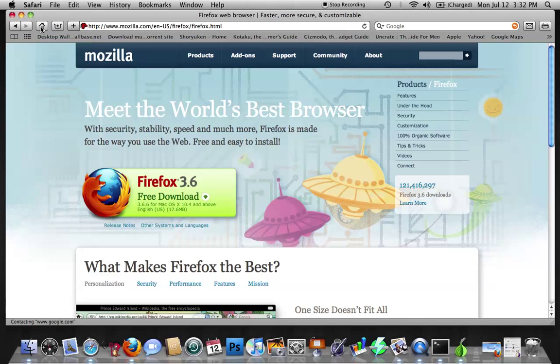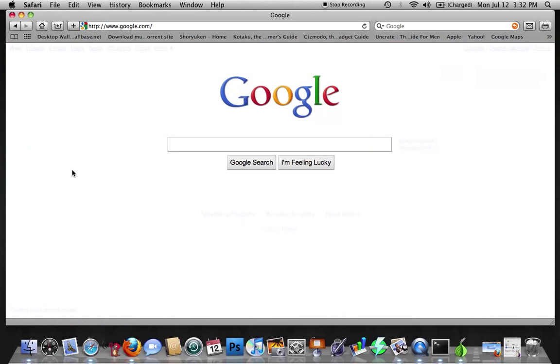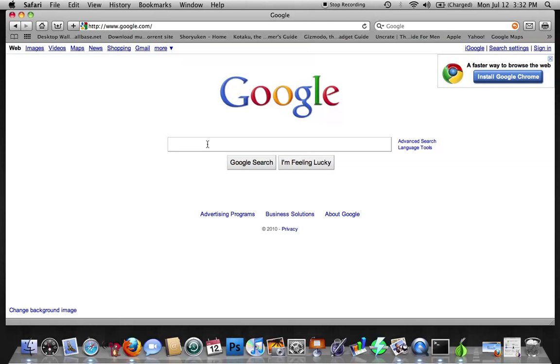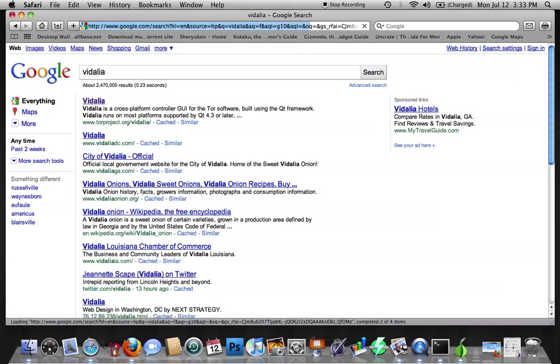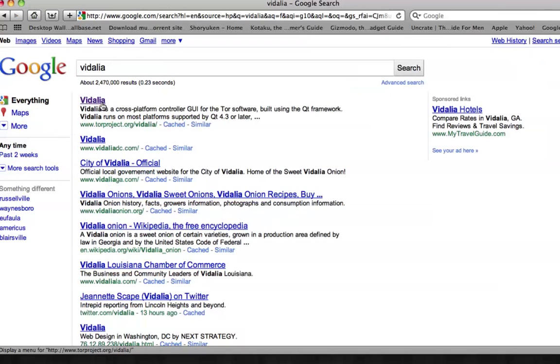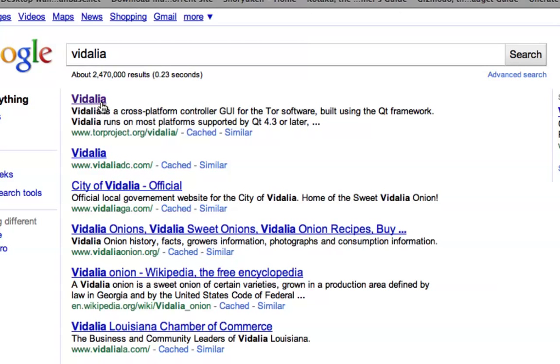Go back to your search engine and you're going to want to type in Vidalia, like the onion. Just type in Vidalia and hit return. If you're going through Google, it'll be the first one up, it'll be the first search result.